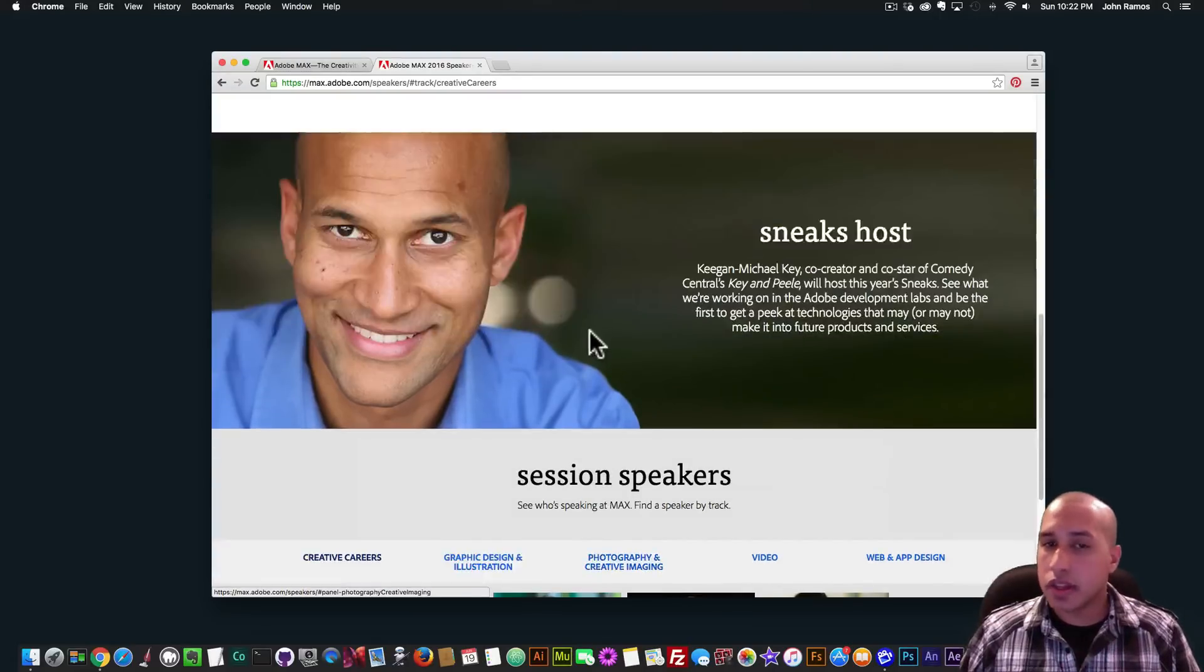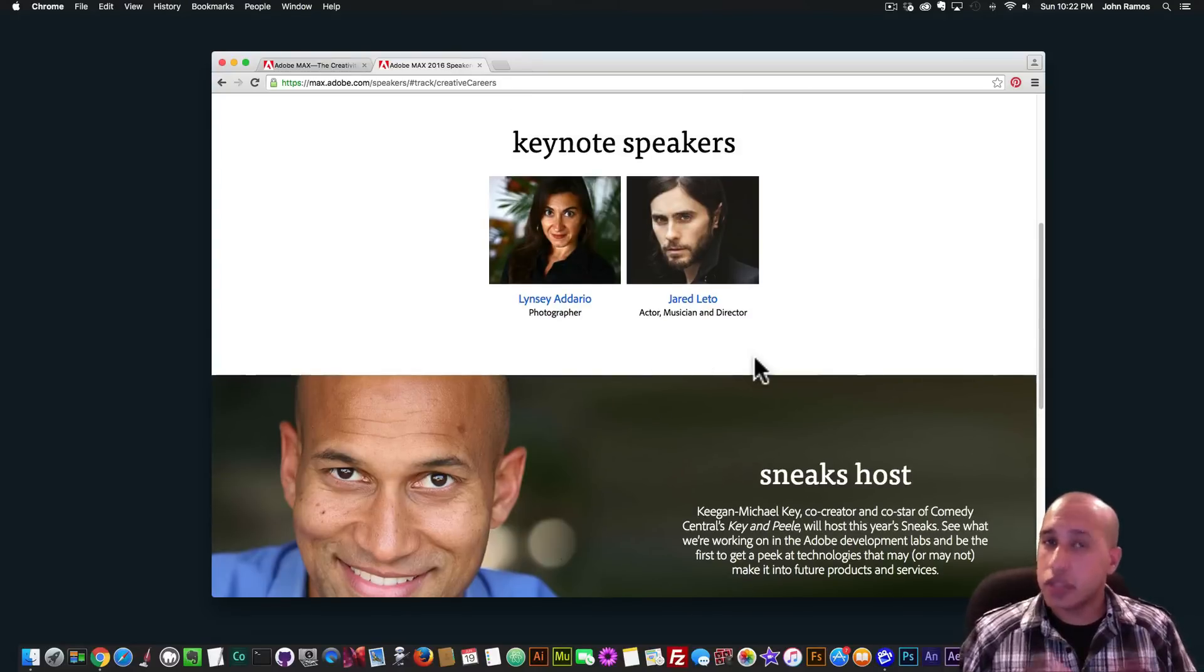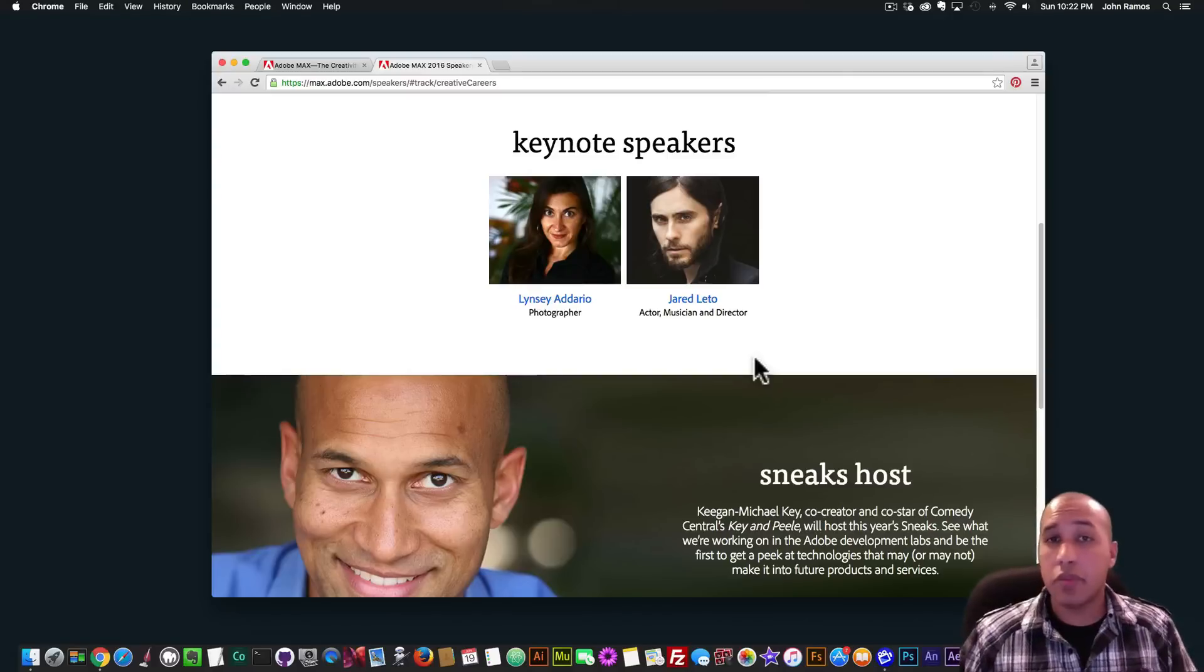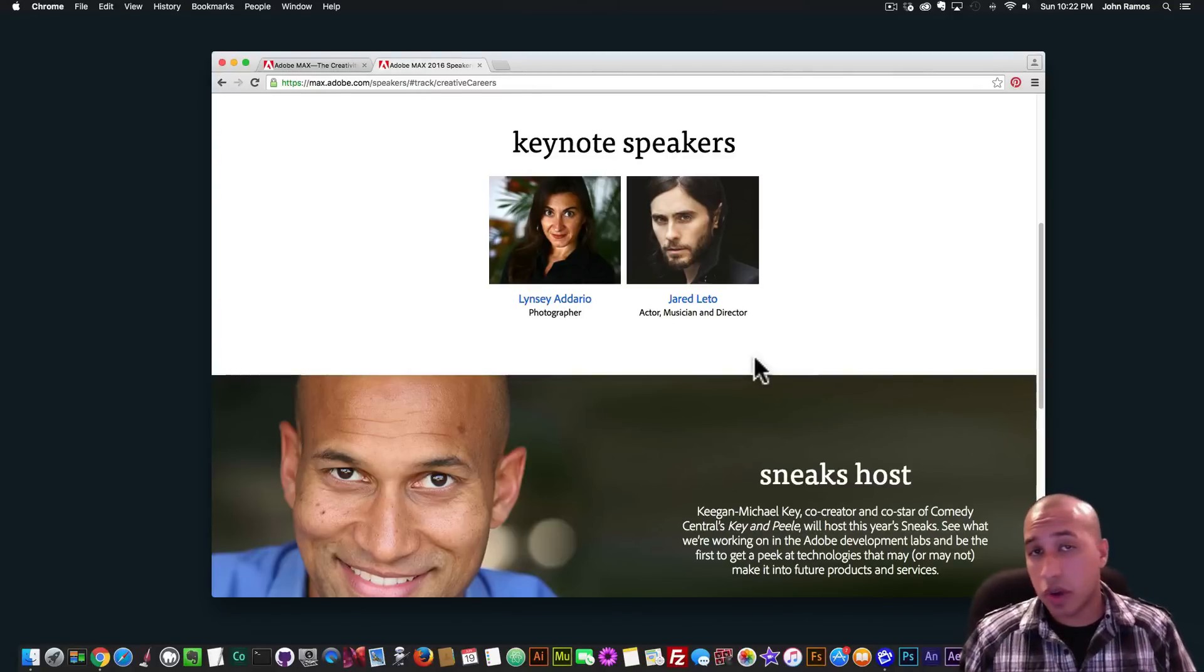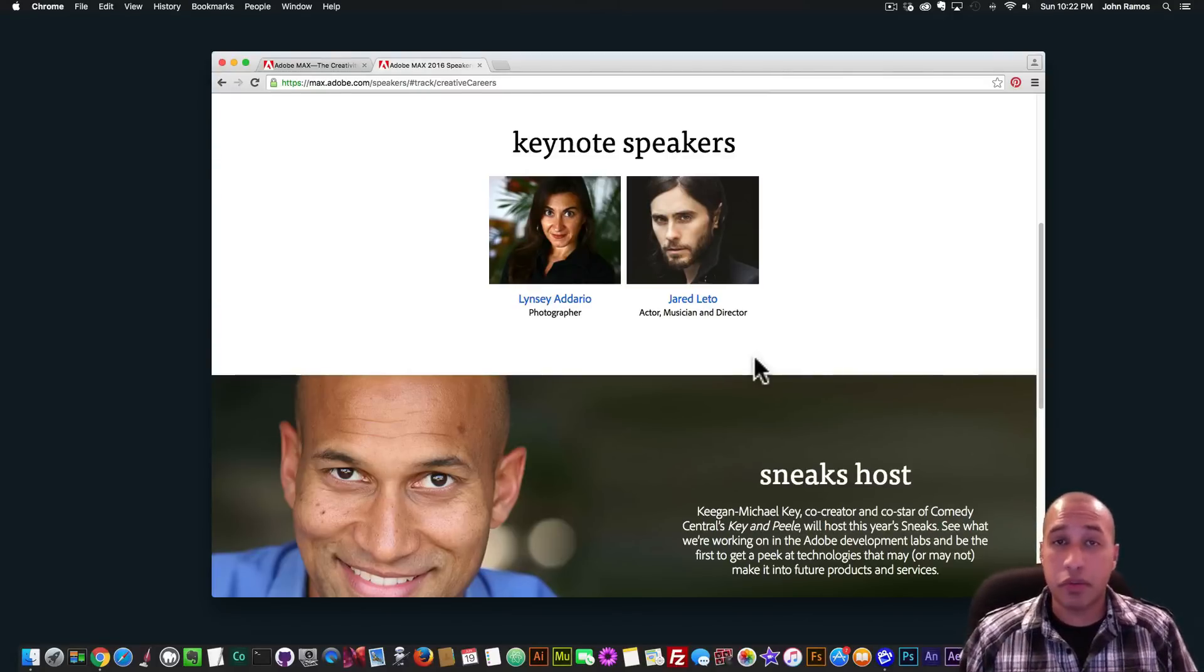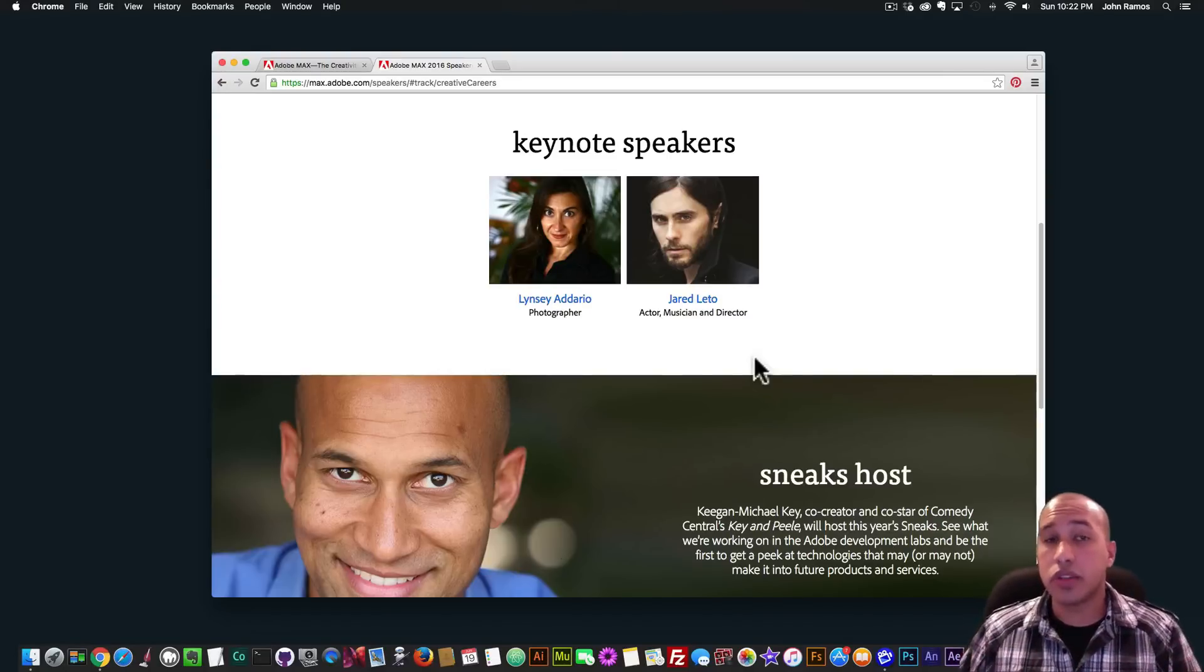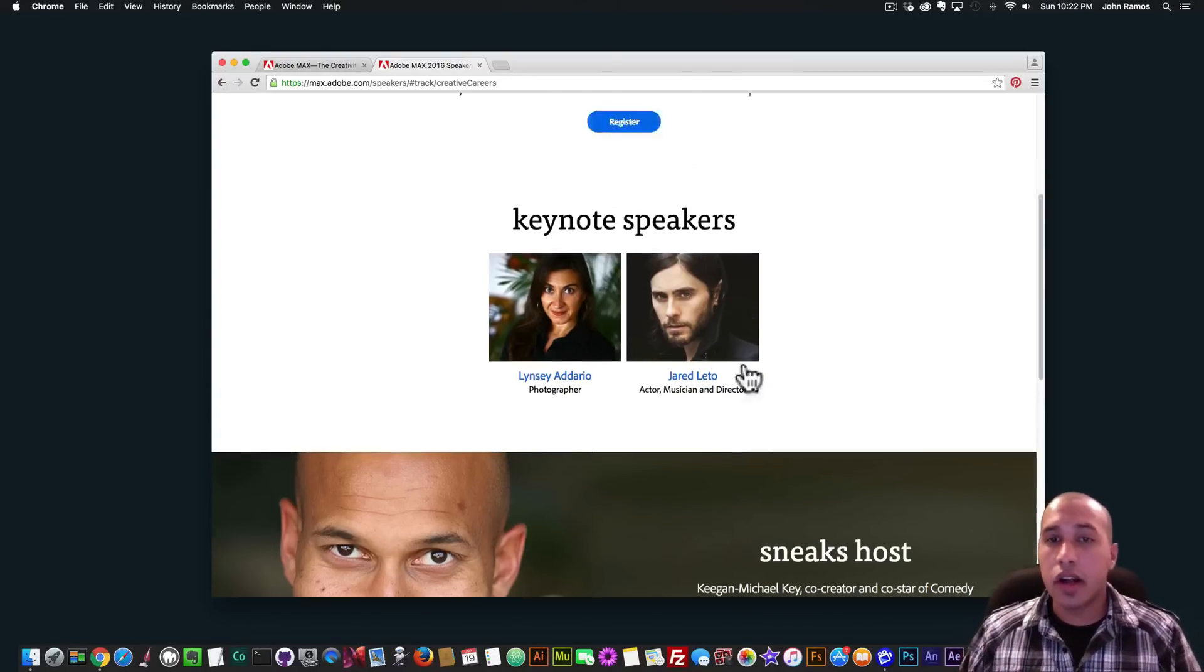And one thing that I was really excited to see is that Jared Leto is going to be a keynote speaker. He's an actor, musician and director, and he plays the Joker in the new Suicide Squad movie. And I've actually prepared a really cool video tutorial where I animate the characters from the Suicide Squad movie. So that's really exciting there.